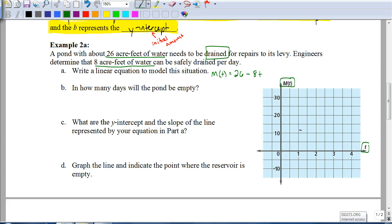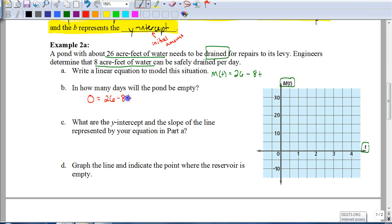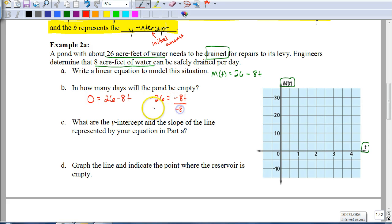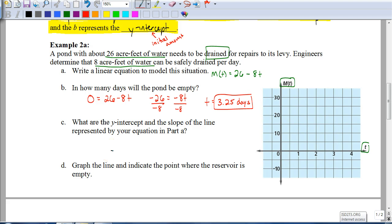Empty means the amount is zero, so we set m of t equal to zero. We solve: 0 equals 26 minus 8t. Subtracting 26 from both sides, or adding 8t to both sides, and dividing both sides by negative eight gives t equals 3.25 days. Make sure you answer the question — don't just leave it as 3.25. It's 3.25 days.